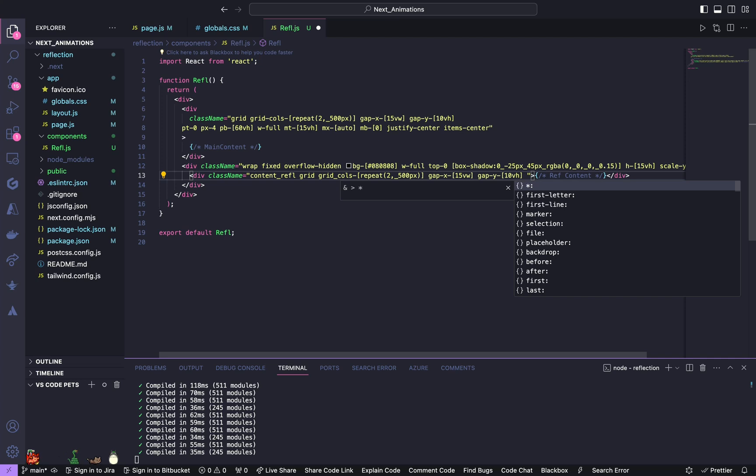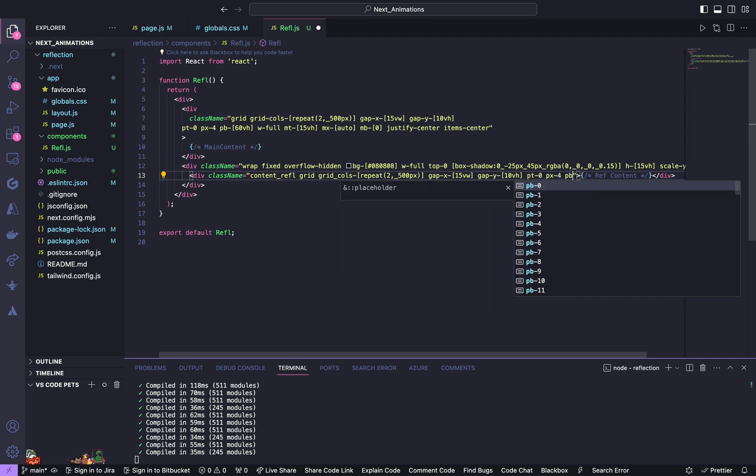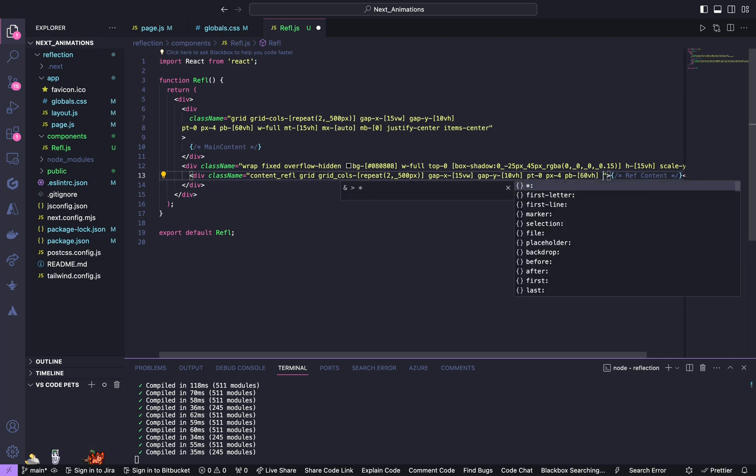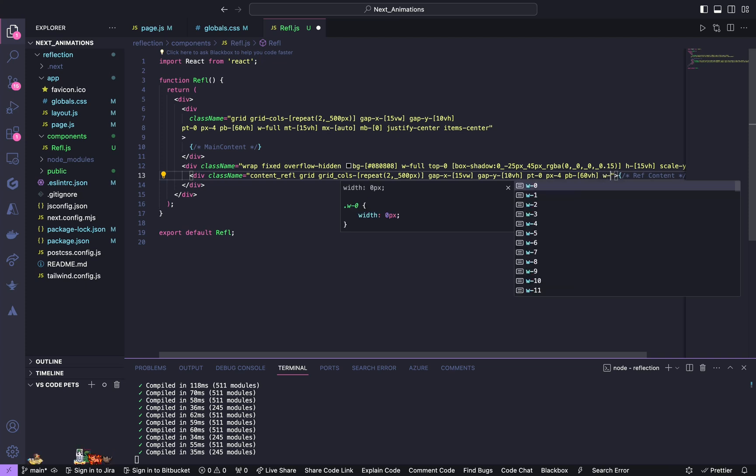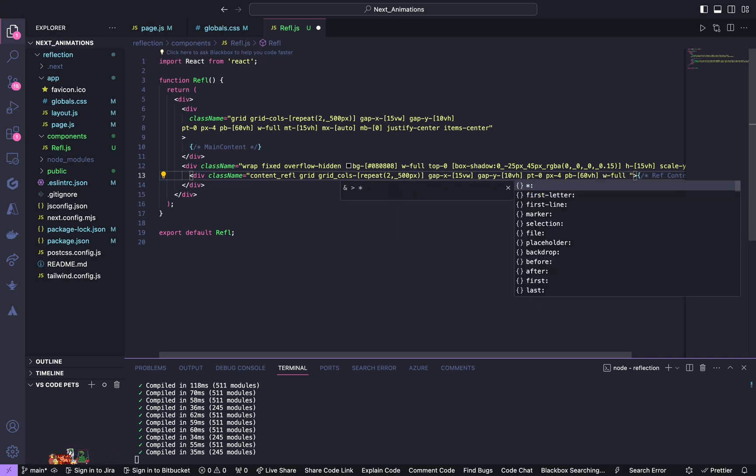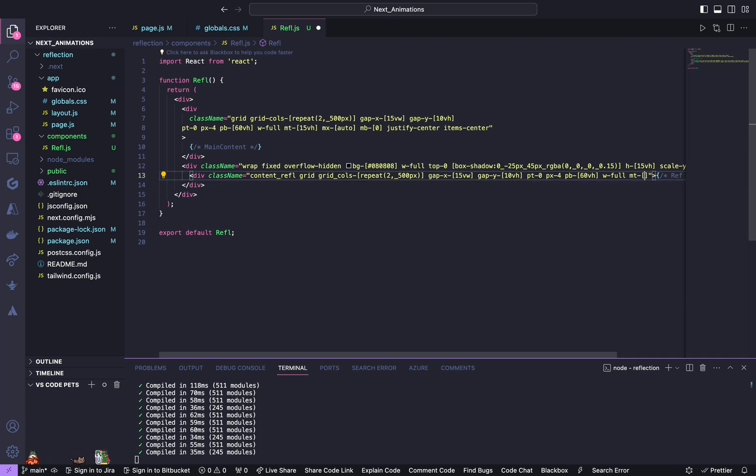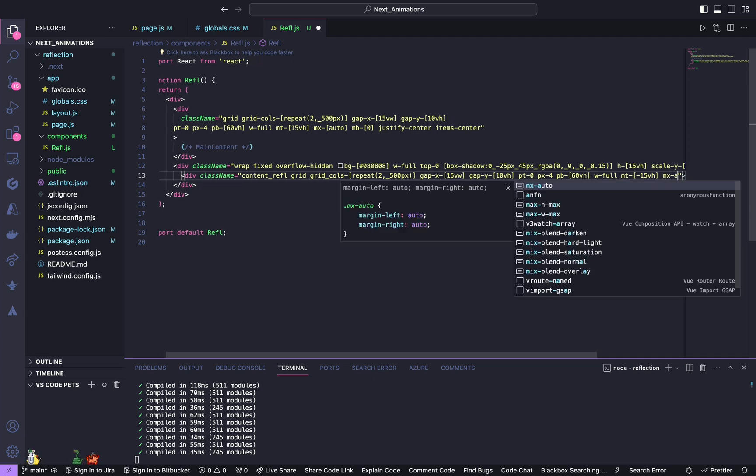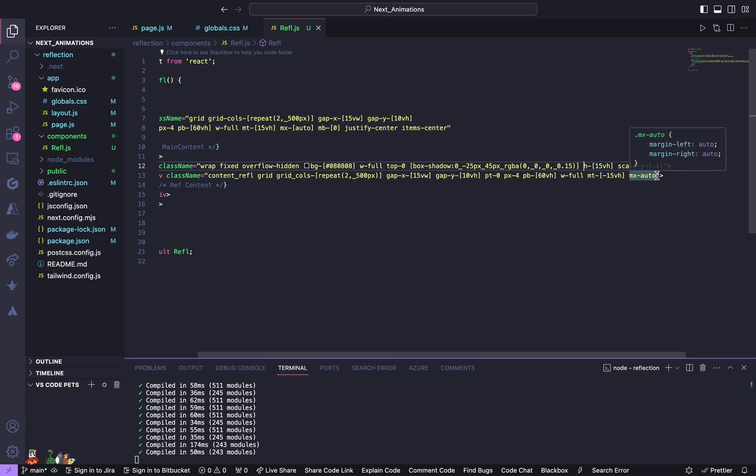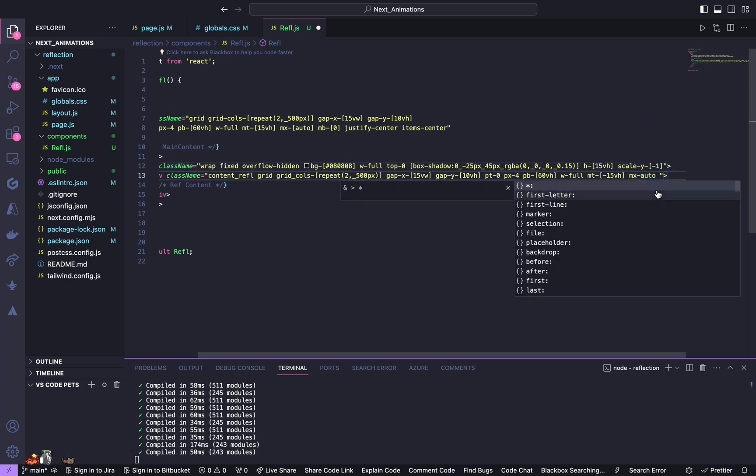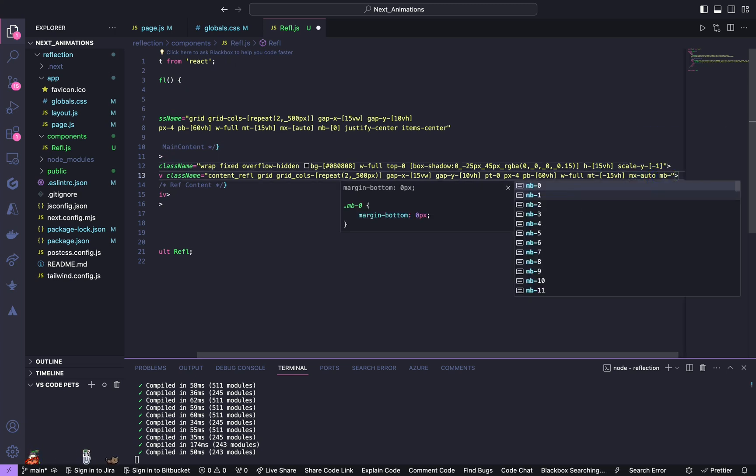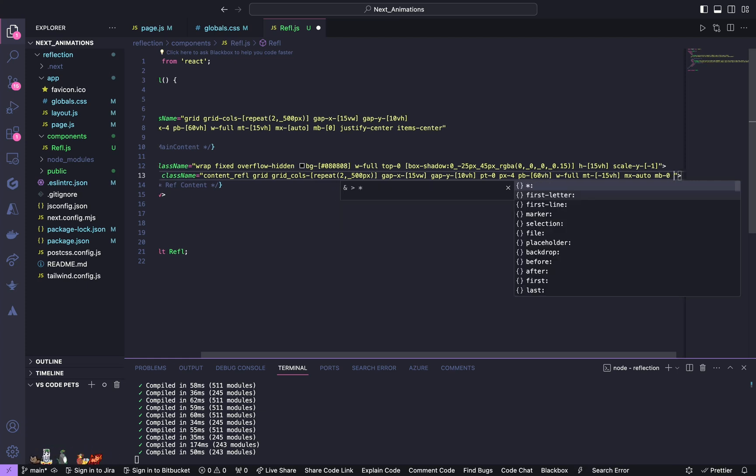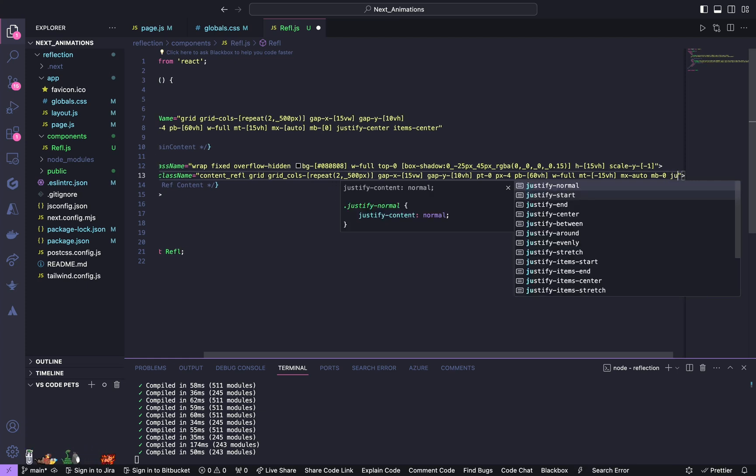Padding top of 0, padding x of 4, padding bottom of 60 view height, width of full, margin top of 15 view height, give a margin x of auto, margin bottom of 0, and justify center and items center.